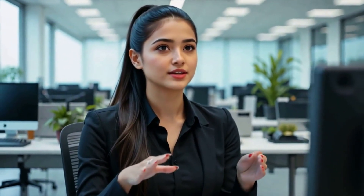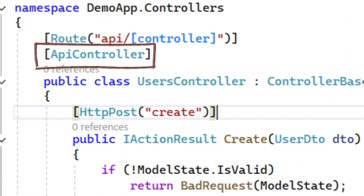What if required data is missing or invalid? If the data doesn't match the model structure, the model state becomes invalid — and this is a key feature. When you're using the ApiController attribute, the framework handles this automatically. It short-circuits the request and returns a standardized 400 Bad Request with a detailed error response. It's a huge time-saver and ensures consistent behavior.